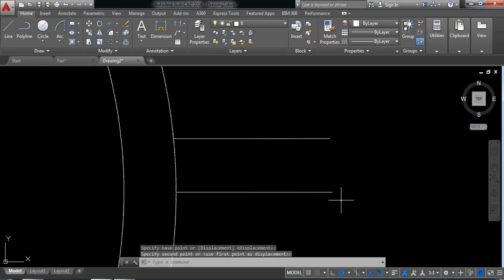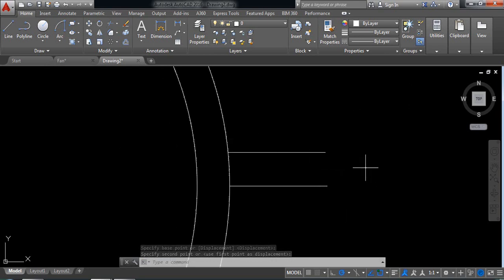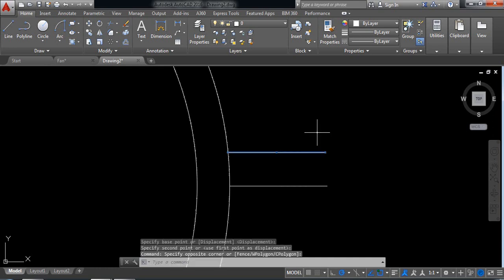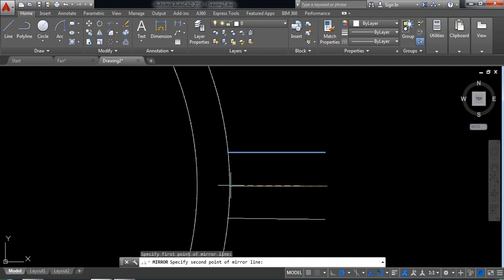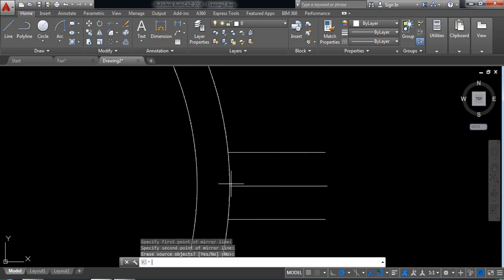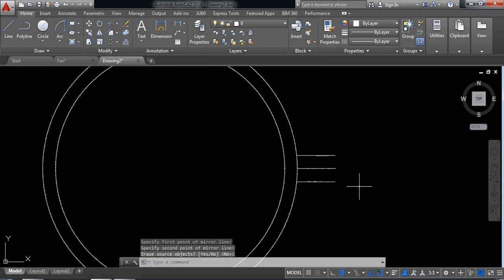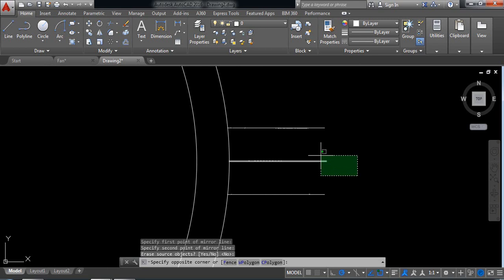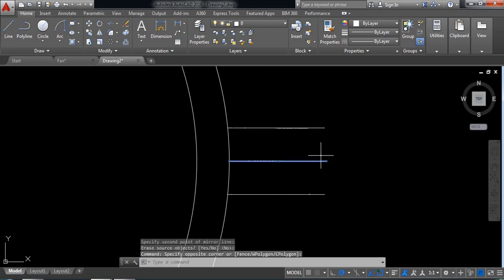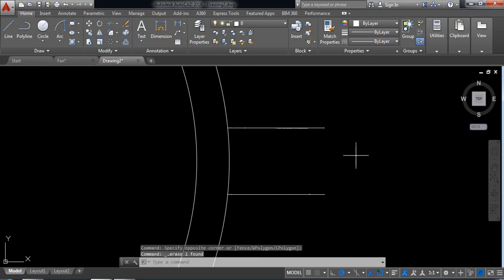Now select this one and select mirror. Click this line, this point and this point, enter. Now delete this one.